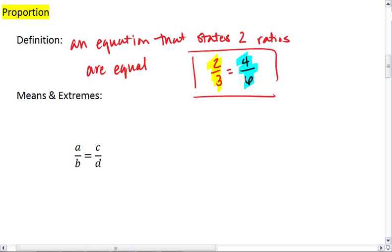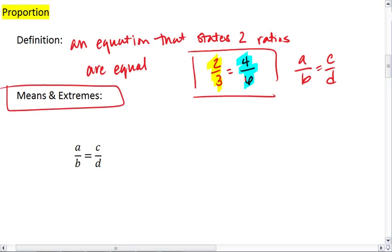If we generalize this, we could say that a proportion is of the form A over B equals C over D. Which brings us to our next topic: means and extremes.